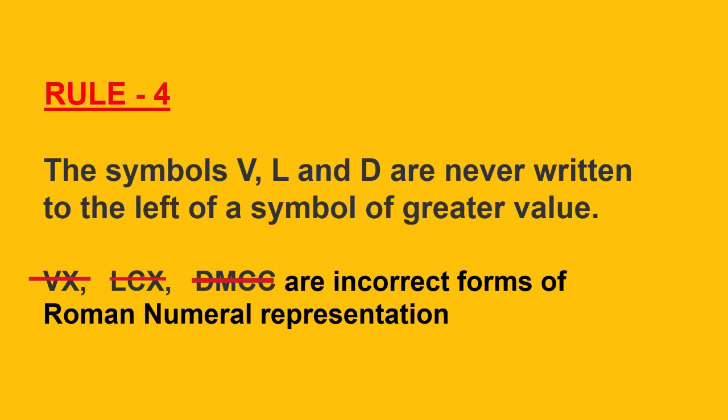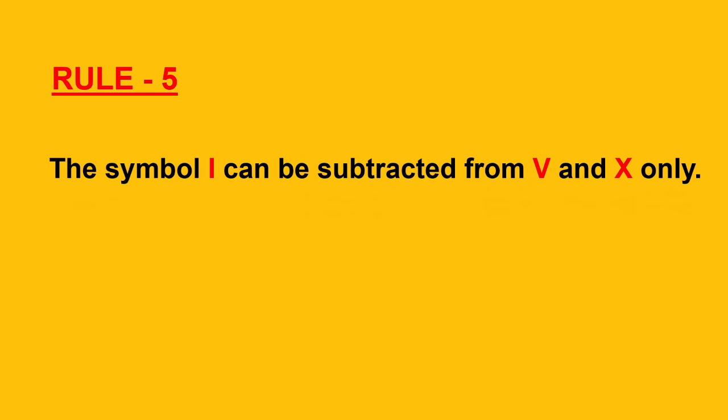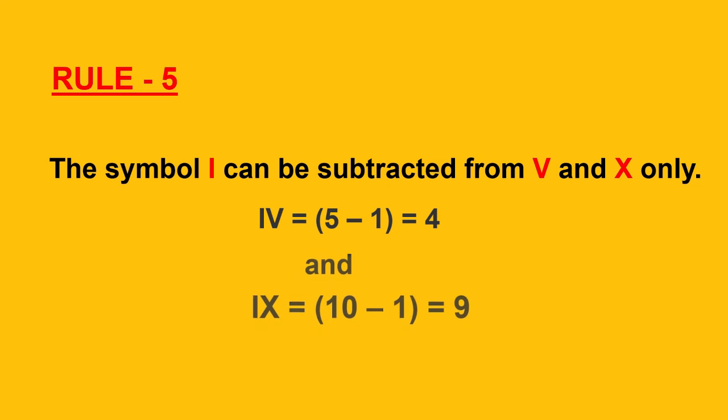Alright, going on to the next rule, rule 5. Symbol I can be subtracted from V and X only. Like, in IV, 5 minus 1 is equal to 4, and IX, 10 minus 1 is equal to 9.